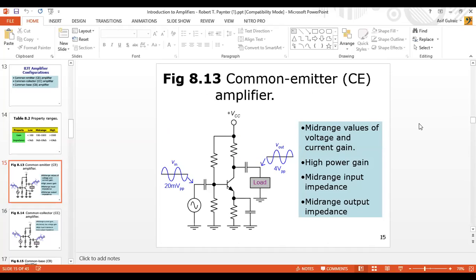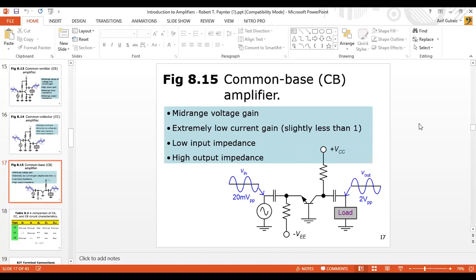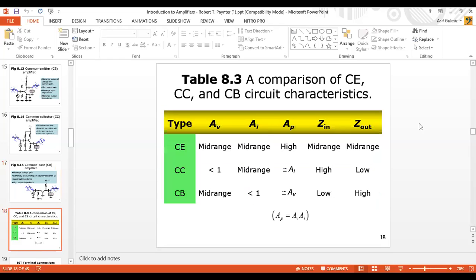Then we discussed the basic characteristics of the Common Emitter Amplifier in terms of power gain, voltage gain, current gain, and input-output impedance. Then we saw the Common Collector Amplifier and discussed the same characteristics. Then we discussed the Common Base Amplifier and made a comparison — which configuration falls in mid-range, high-range, or low-range.